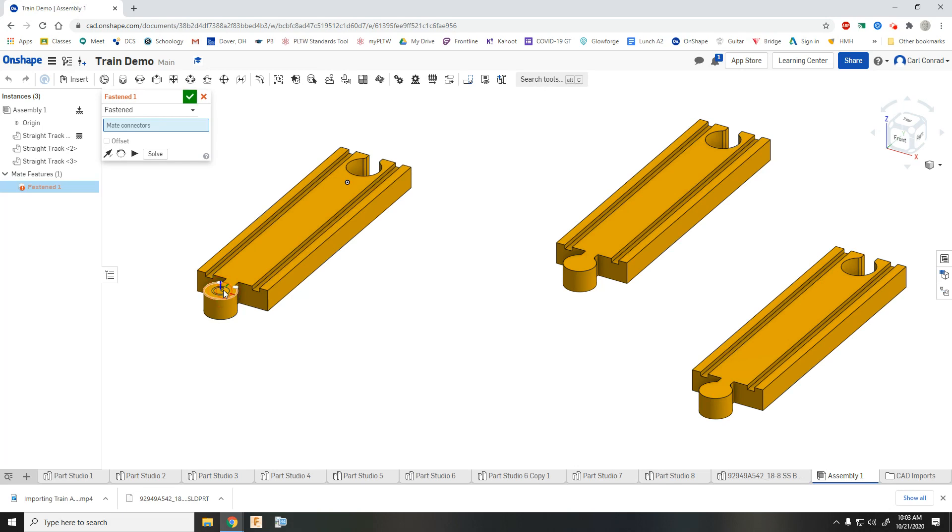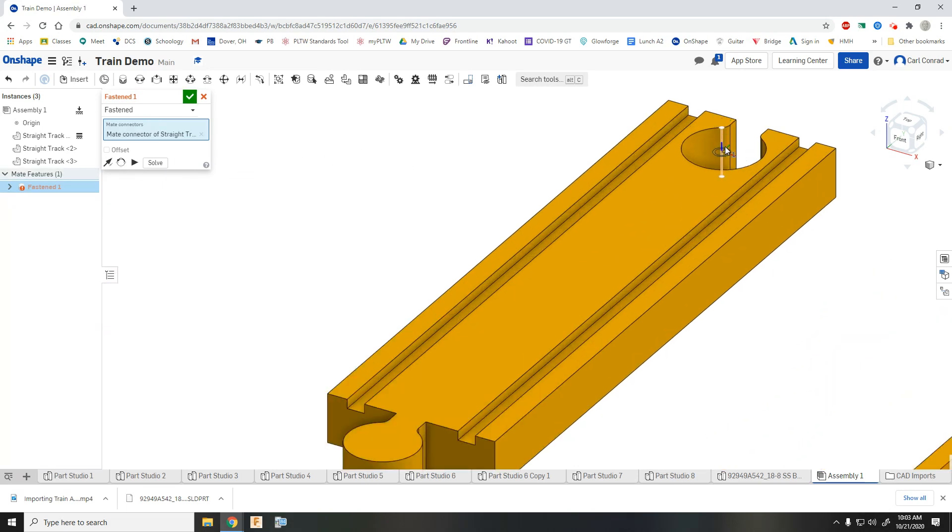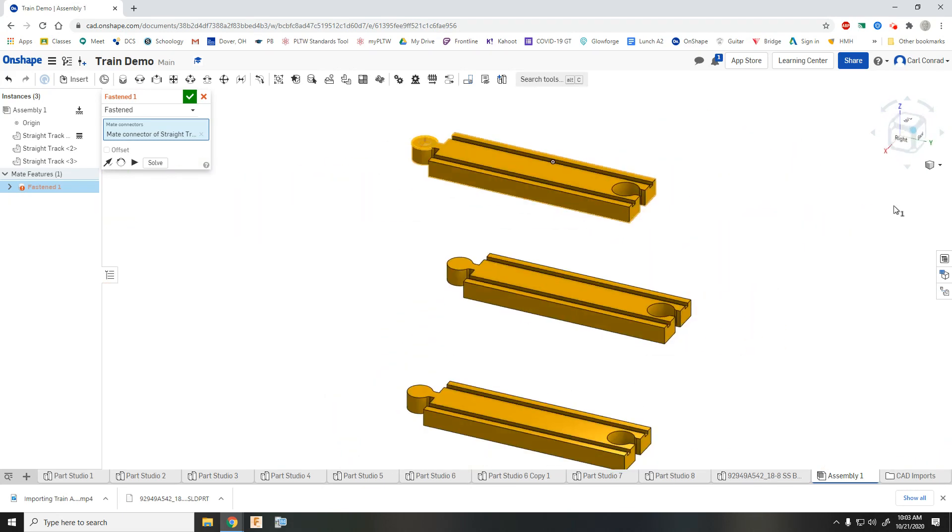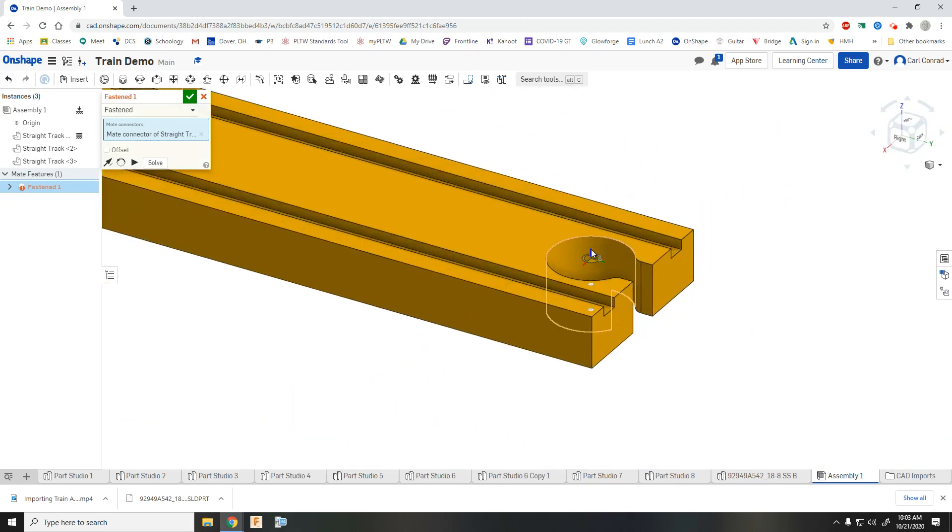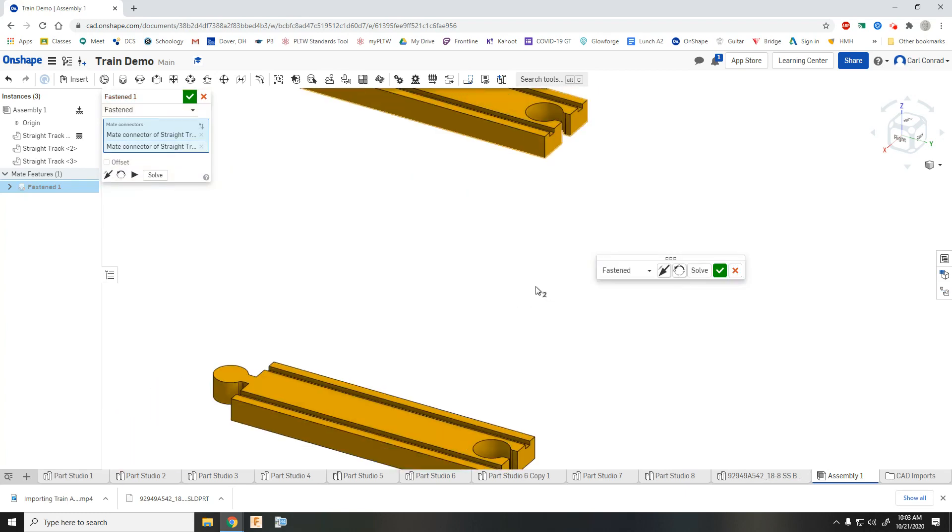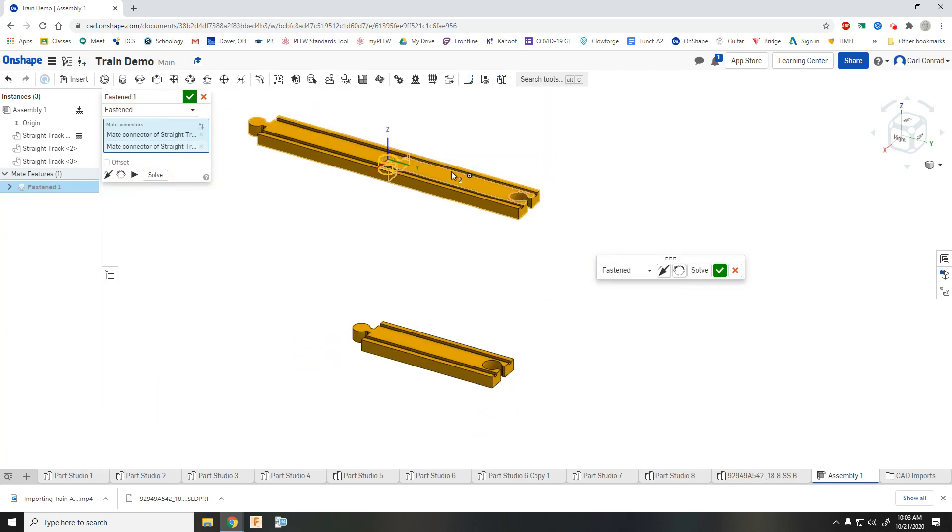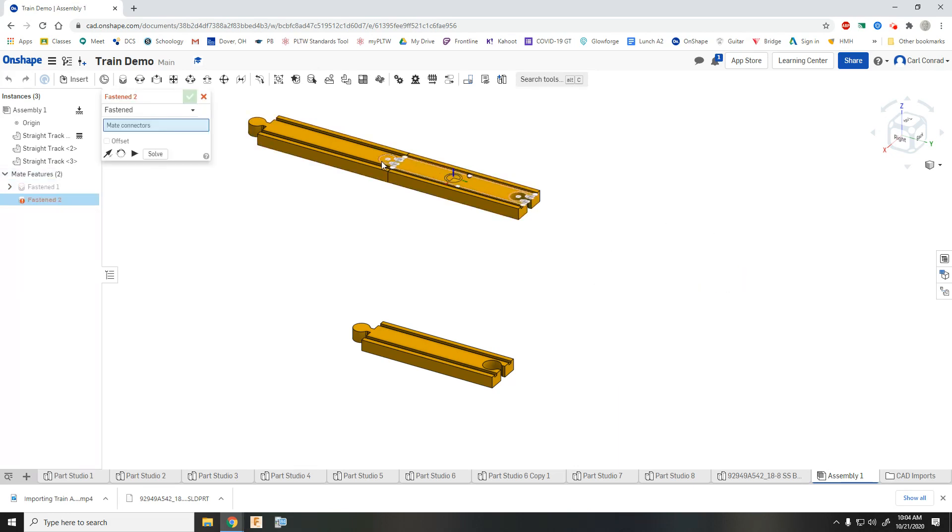So if I select the top, then on the other piece of track, I want to make sure I also select the top. Okay, and then that gives you the option of changing it right within the menu, but I want it to be fastened. So I'll just hit the check mark.